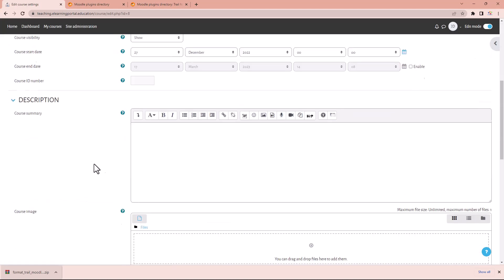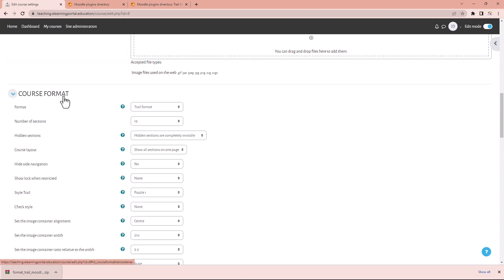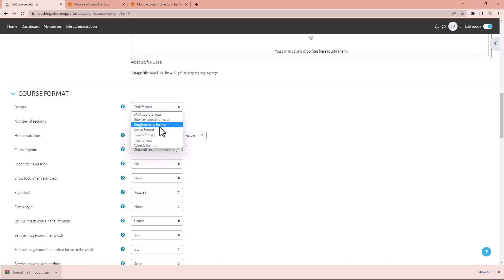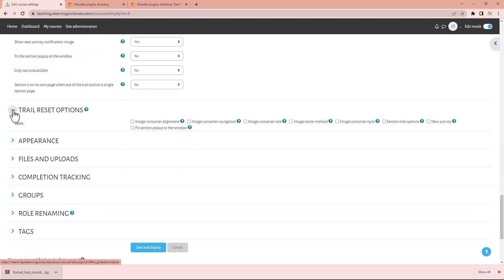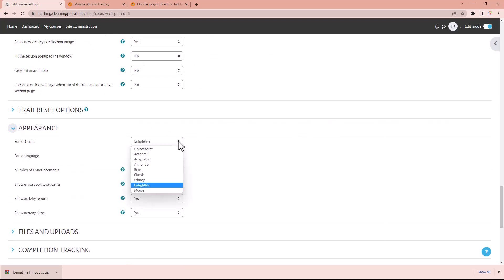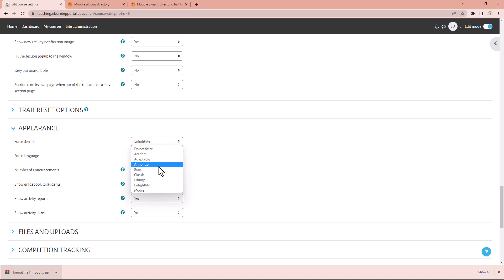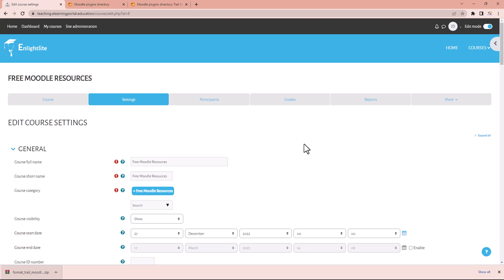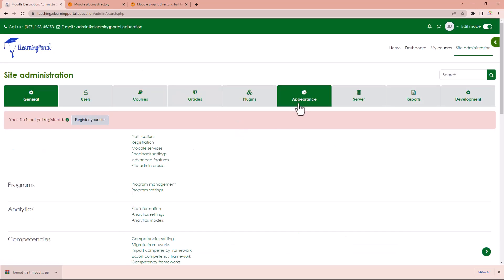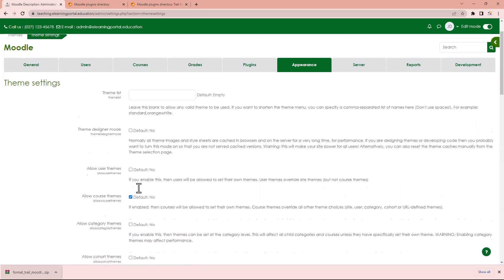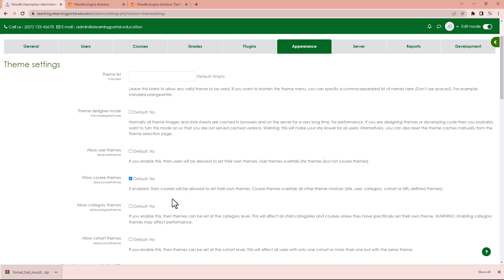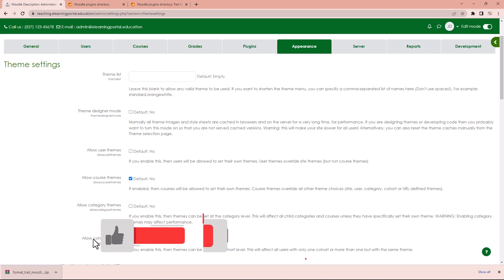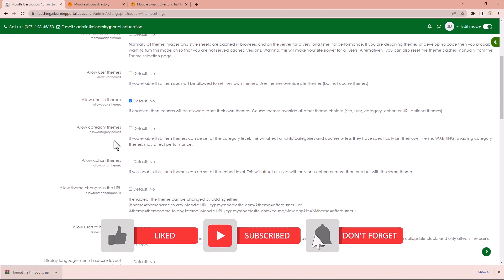Basically you have two options available: you can either change the course format under the course format tab, or you can change the theme for that particular course by going into appearance and forcing a theme on your course. Remember, the theme doesn't change your Moodle look and feel — only the course you are activating it in. To make themes available within your courses, go to site administration, then under appearance go to theme settings and make sure 'allow course themes' is checked. You can also allow category themes, user themes, and cohort themes — but that's a topic for another video.